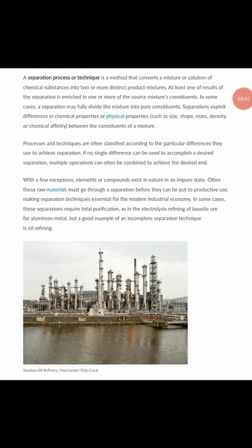Now we'll move over to separation processes or techniques. A separation technique is a method that converts a mixture or solution of chemical substances into two or more distinct product mixtures. This is one of the topics in SS1 — Senior Secondary School 1 — and we're doing a deep analysis into topics likely to come up in examinations. A separation process for separating chemical substances produces distinct product mixtures.